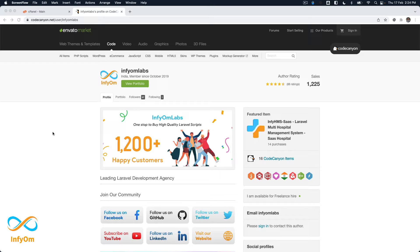A lot of time what happens is that you have some main website running on your main domain. For example, we have our main website running on infium.com. So now when I purchase a product, for example say chat, then I want to host that Laravel application on chat.infium.com.